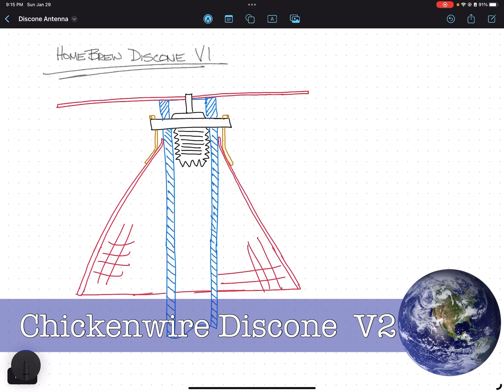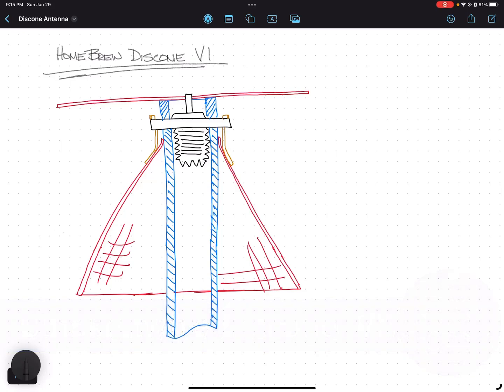Let's talk about the design of the disc cone antenna that I put together. As you can see, I based it all on an SO239 female connector.